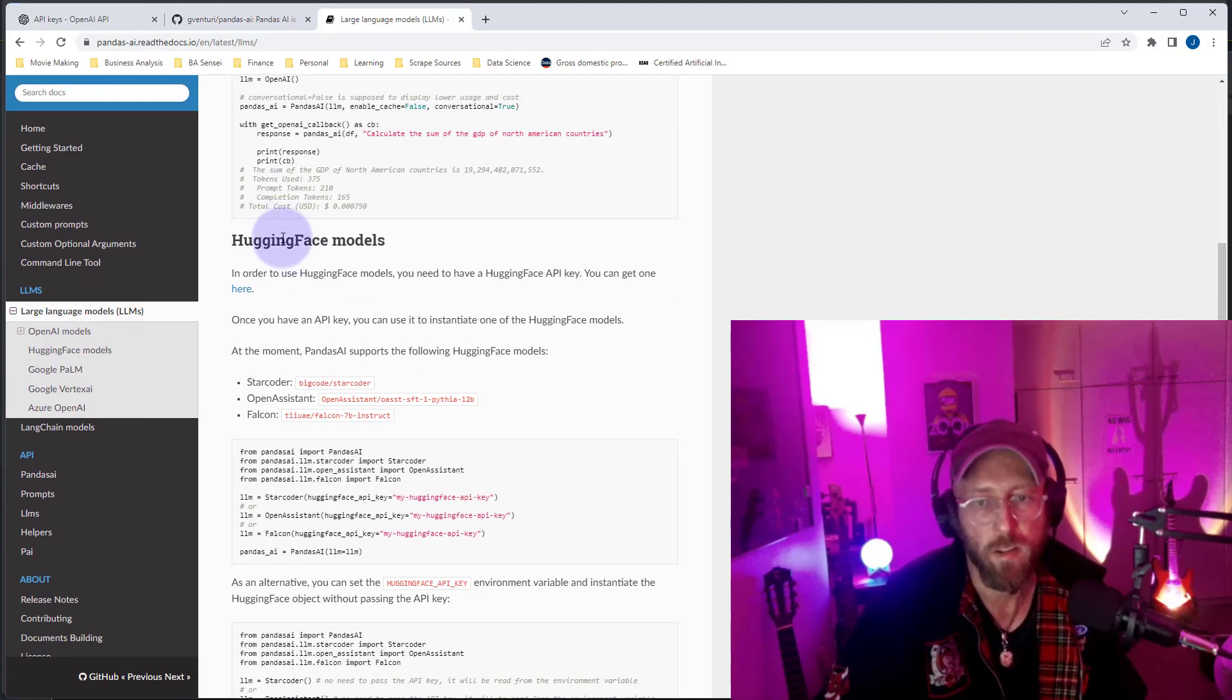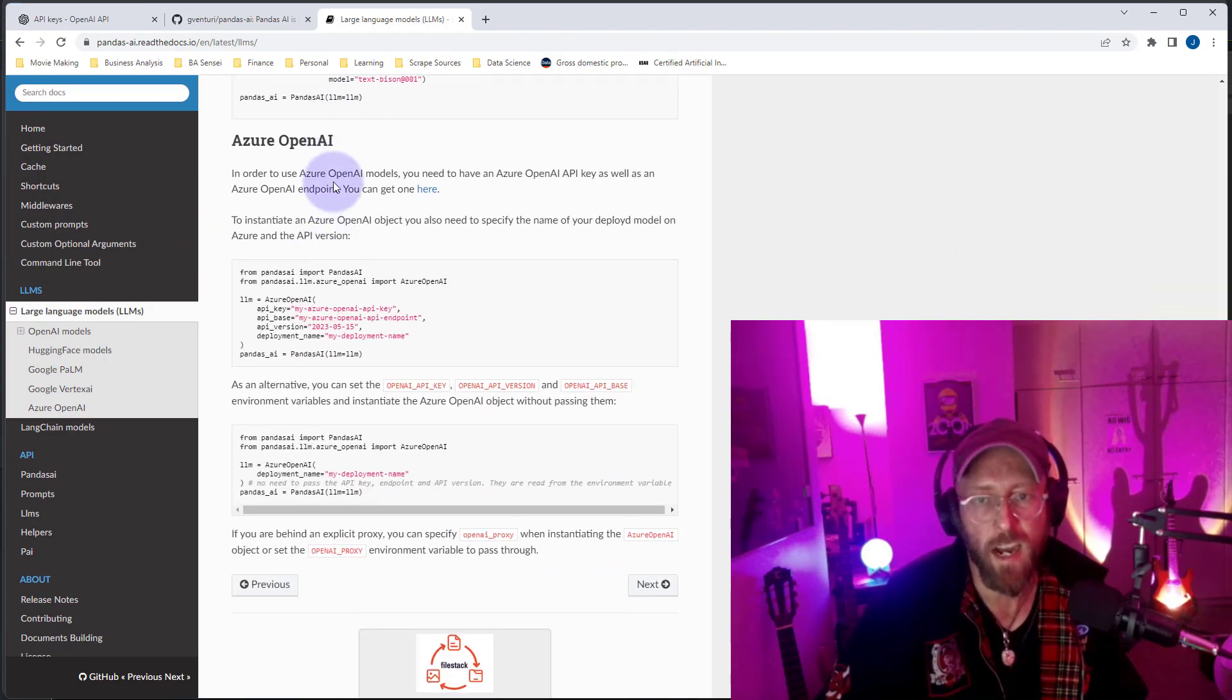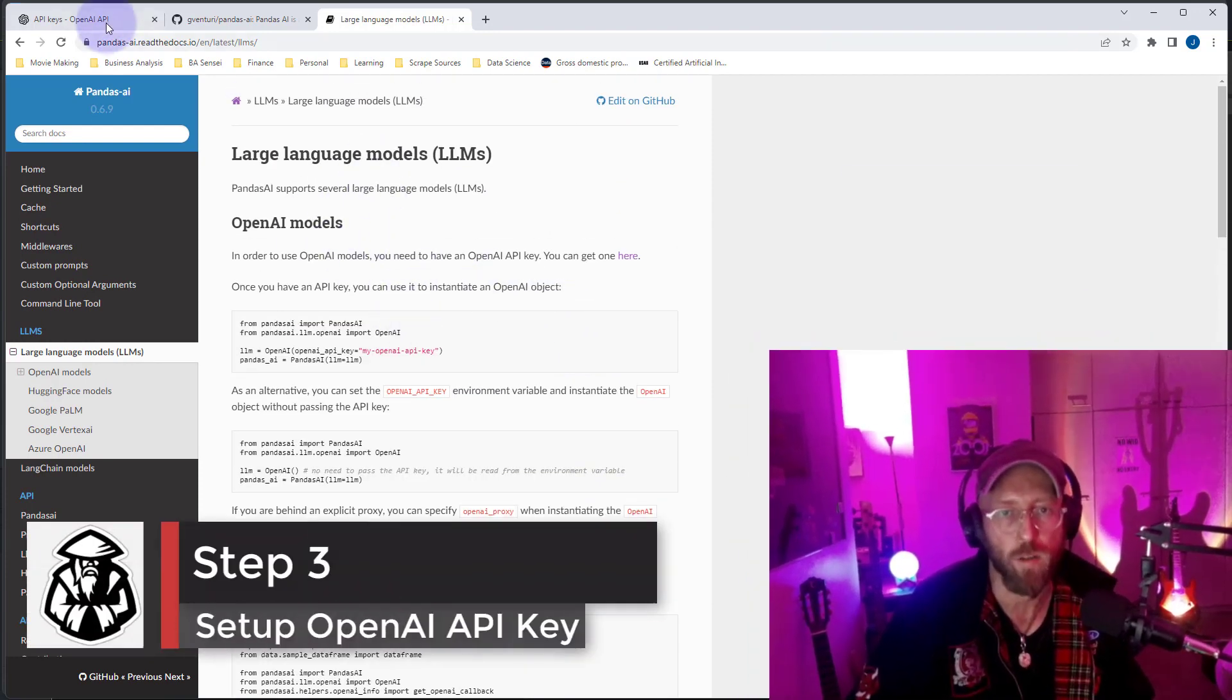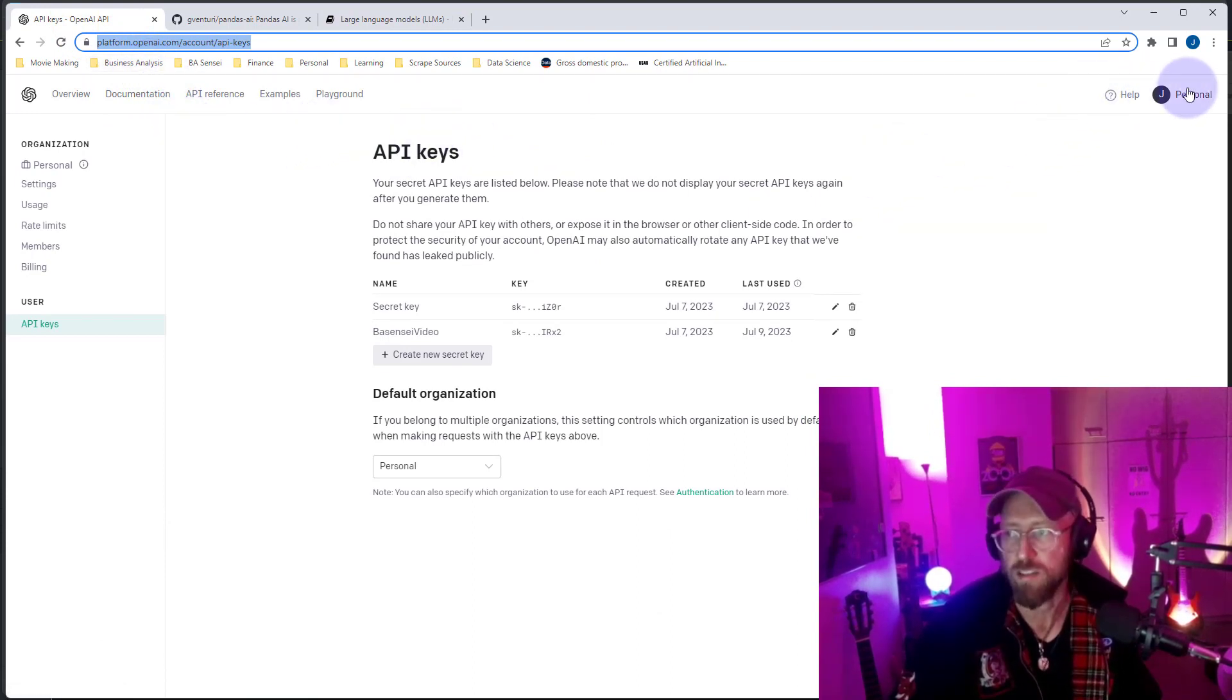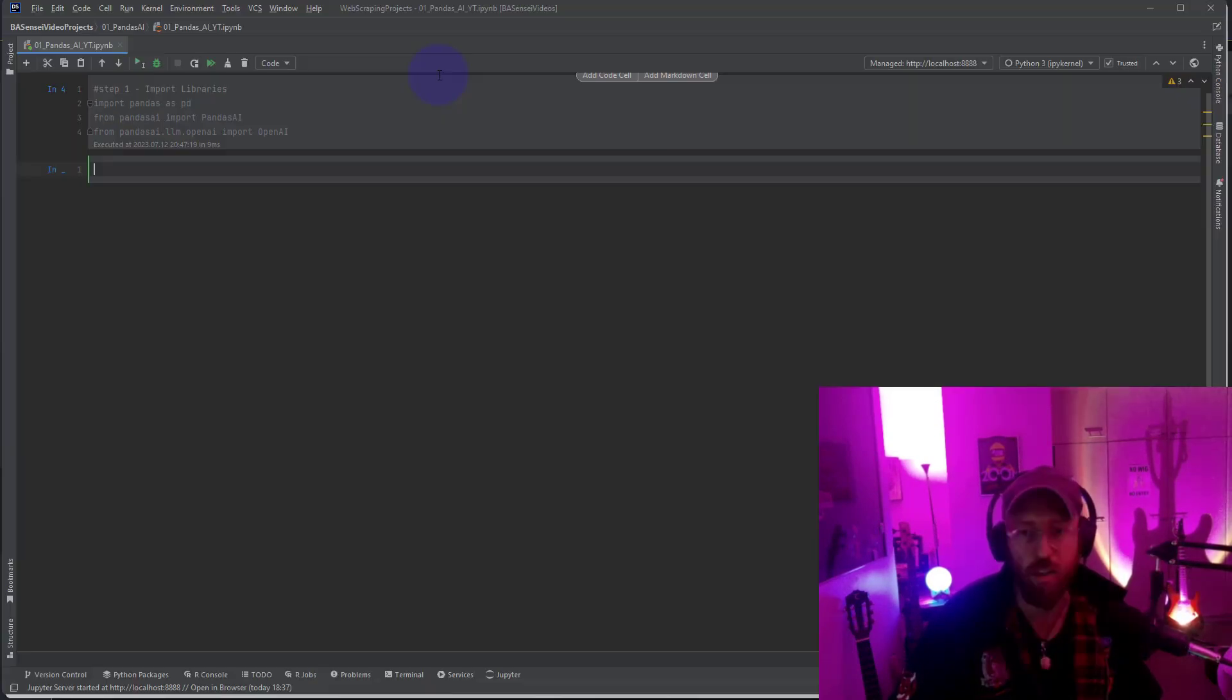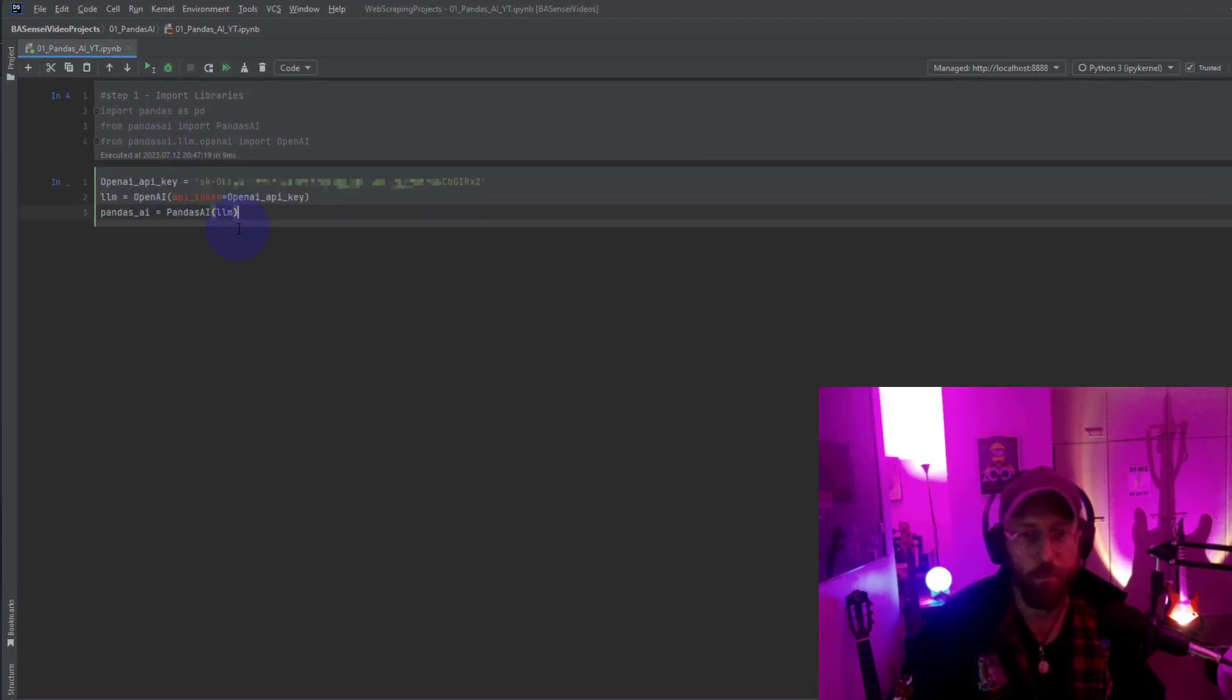You can also get Hugging Face, Google Palm, Vertex AI and Azure AI. I'm gonna show you how to do the OpenAI model. So first of all we need to log into the portal or the OpenAI platform. You need to set up your own account. Once you're in there, into the API keys, you need to create a new secret key. Once you have your secret key, that is what you're going to use in the next couple of commands in order to actually query and use the LLM.